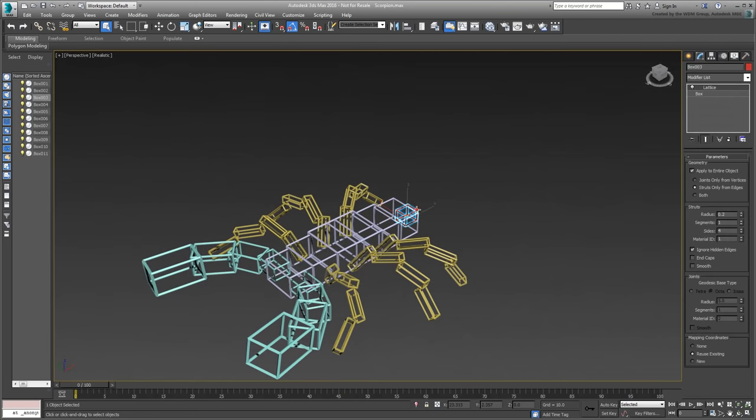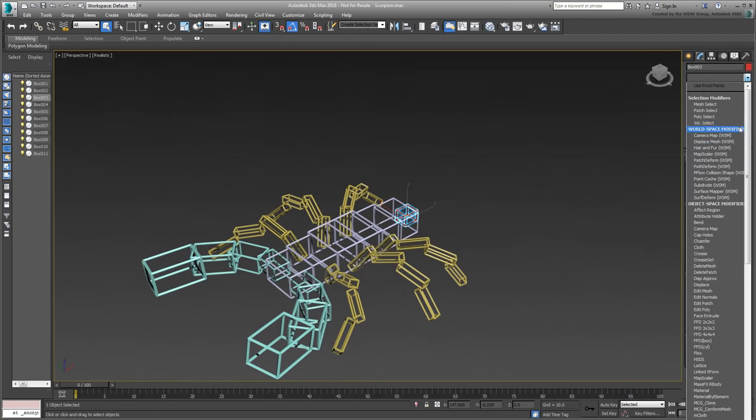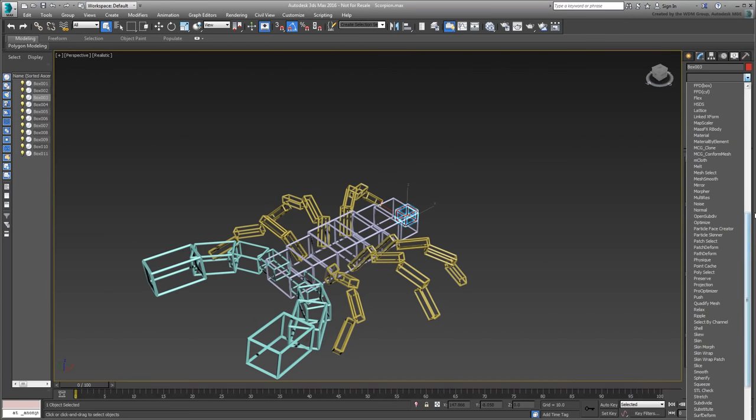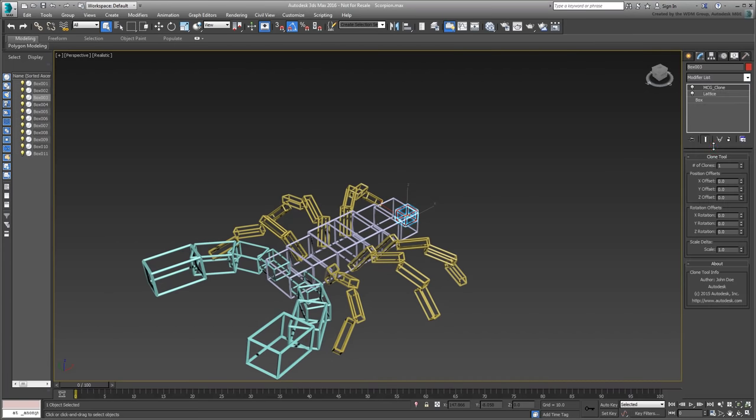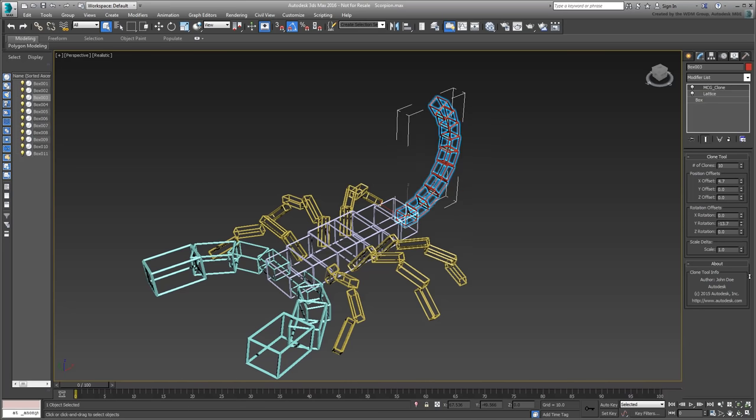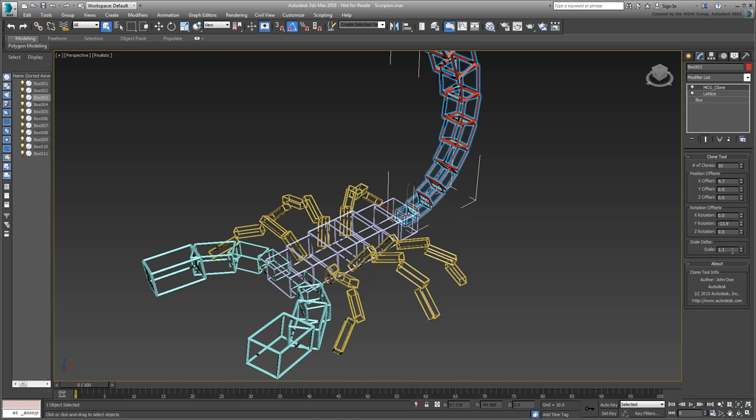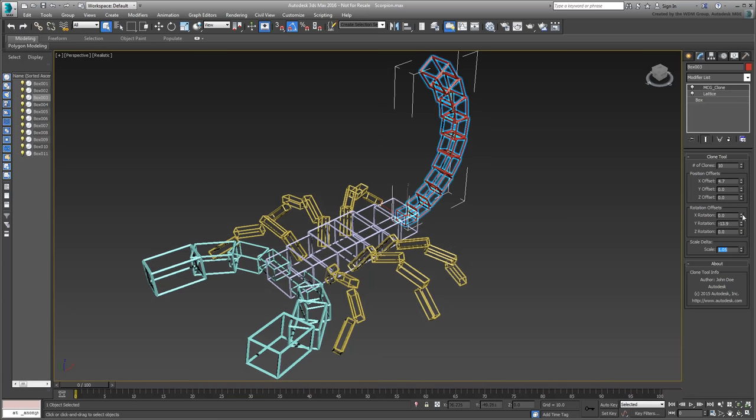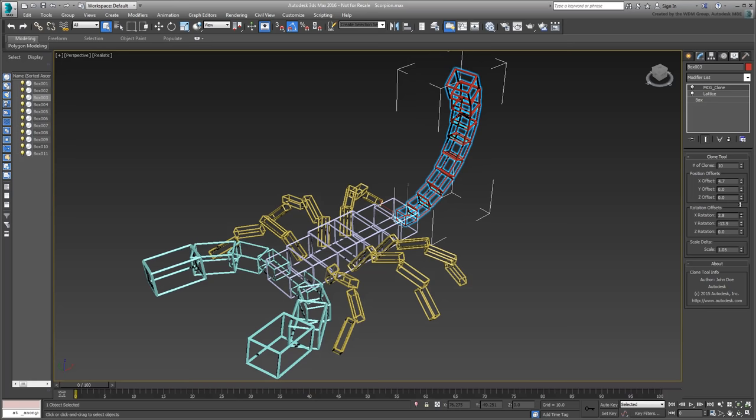In a nutshell, the MCG Clone Modifier is a duplication tool where you specify a number of clones, with options for Position, Rotation and Scale offsets. What makes this tool interesting is that the end result is viewed as a single object. You will use it later to create the stitching on the baseball.